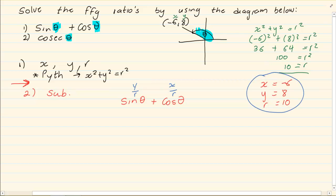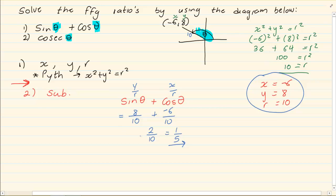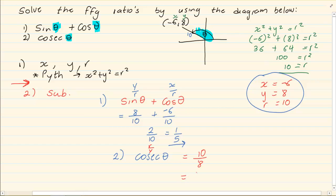We go to our values — you can even put them in the diagram. We substitute: y is 8, r is 10, plus x is minus 6, r is 10, giving us 2 over 10, simplified to 1 over 5. That is the value of sin theta plus cos theta. For the second part, cos theta — which is r over y — r is 10 and y is 8, giving a final answer of 1 and 1 over 4.